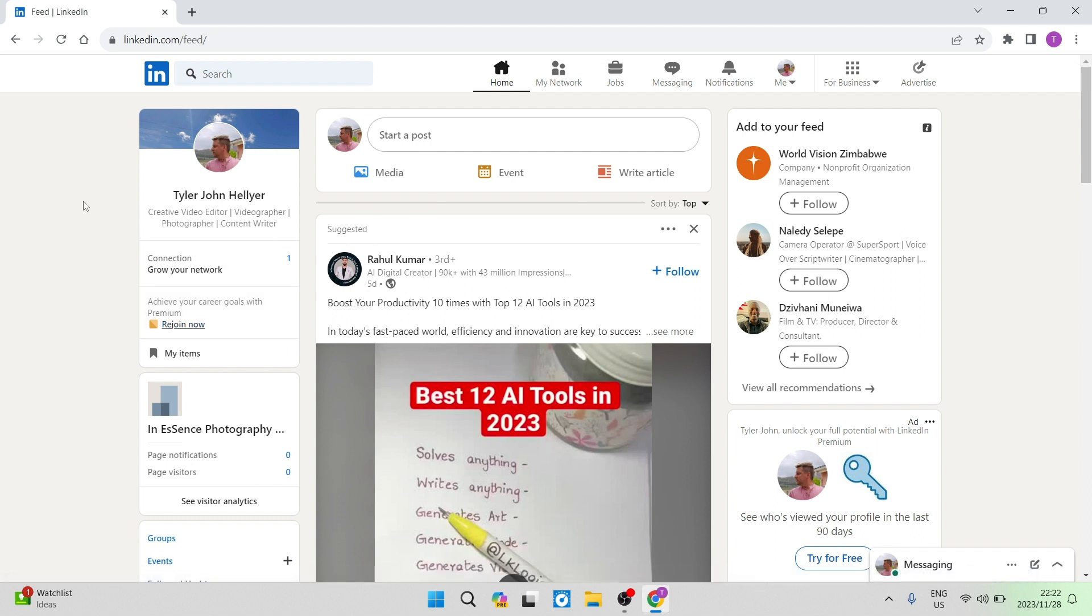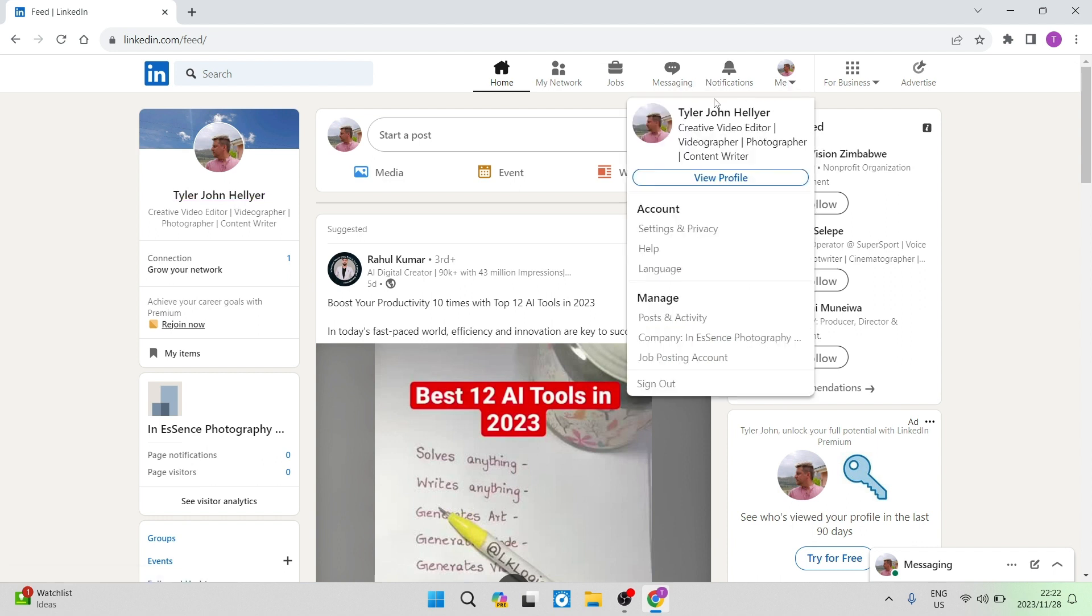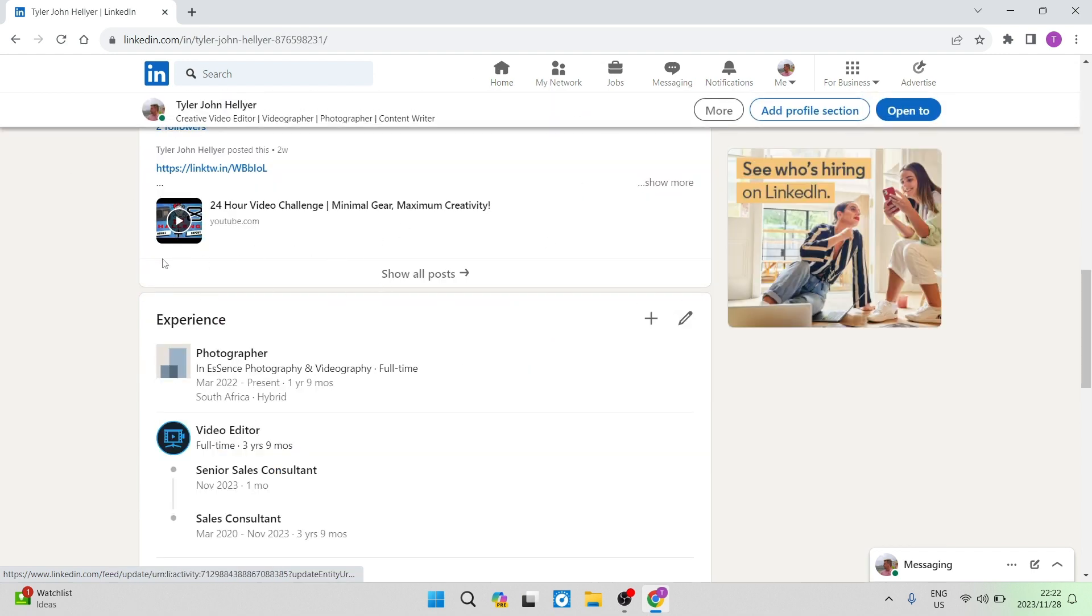So without further ado, we can now go either into the left hand side, you'll see your name, you can either tap on that, or on the top of the toolbar, you can tap on the me icon, you can tap on view profile, any which way you will get into managing your profile.